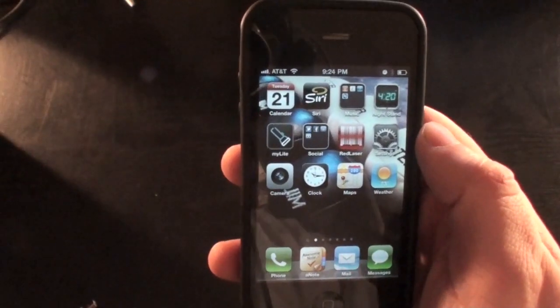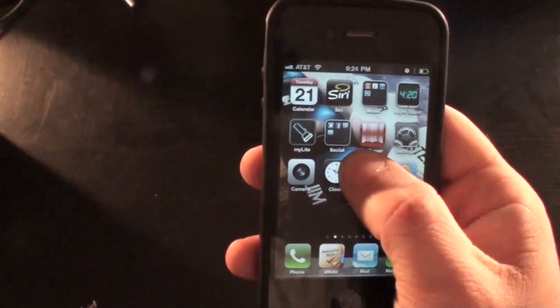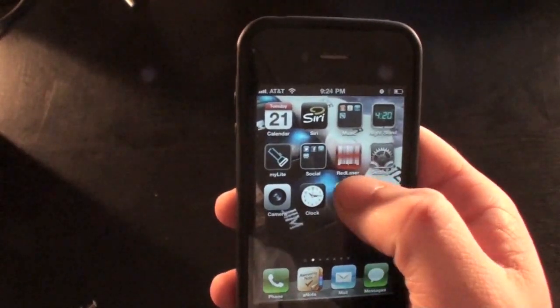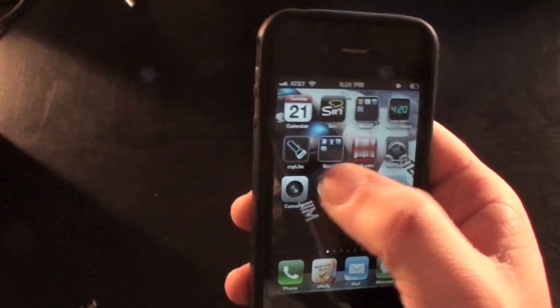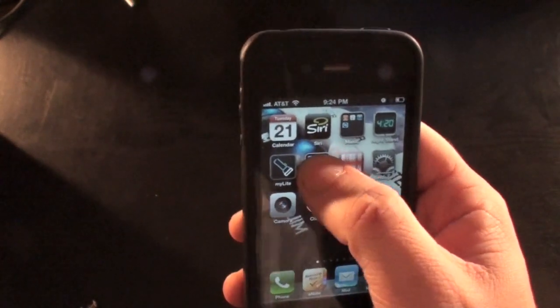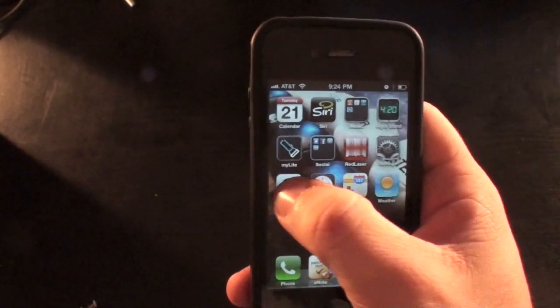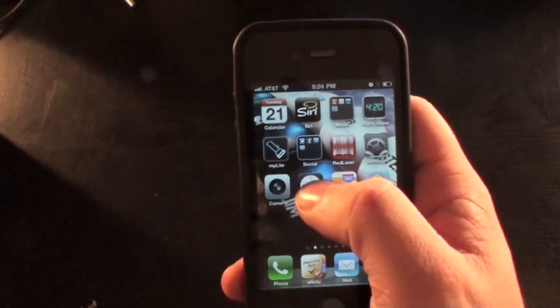Here's a way to lock your friend out of every single one of their apps so they can't click on them and can't get into any single program on their iPhone, iPod Touch, or iPad.